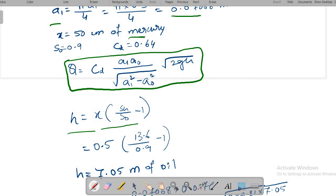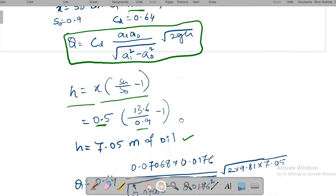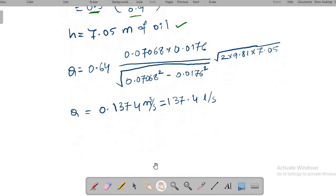For a differential manometer, h = x × (Sh/S₀ − 1), where x = 0.5 m, Sh = 13.6 (mercury), and S₀ = 0.9 (oil). Calculating: h = 0.5 × (13.6/0.9 − 1) = 7.05 meters of oil.